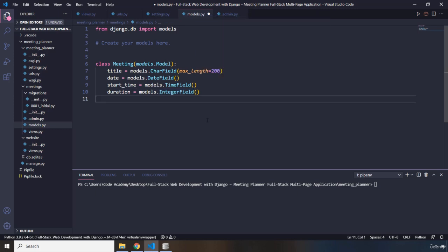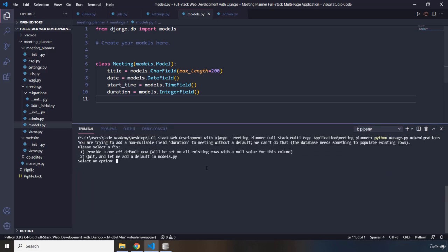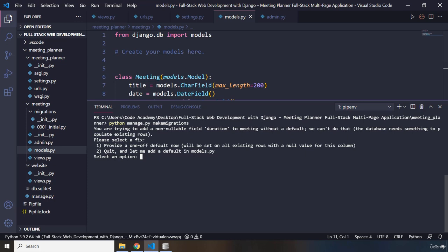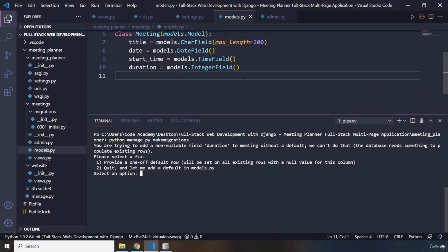Now let's make some migrations. I'm going to say python manage.py makemigrations and hit enter. Here is an interesting issue — this is something that you're going to face at some point when you're creating applications. It says: you're trying to add a non-nullable field 'duration' to meeting without a default. We can't do that.